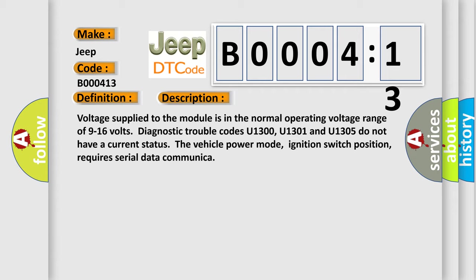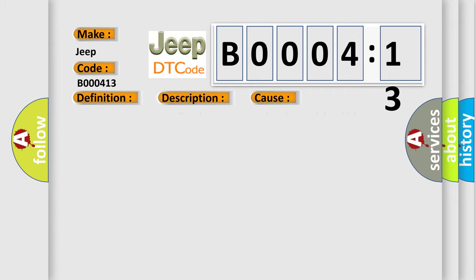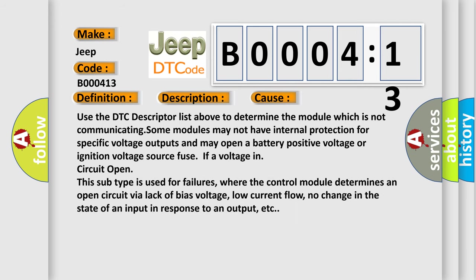This diagnostic error occurs most often in these cases. Use the DTC descriptor list above to determine the module which is not communicating. Some modules may not have internal protection for specific voltage outputs and may open a battery positive voltage or ignition voltage source.